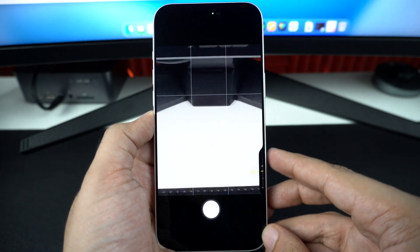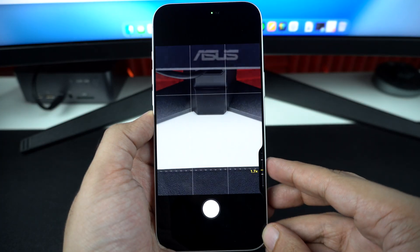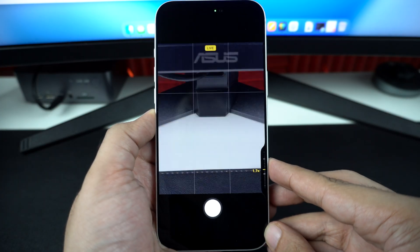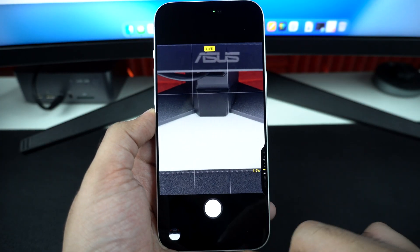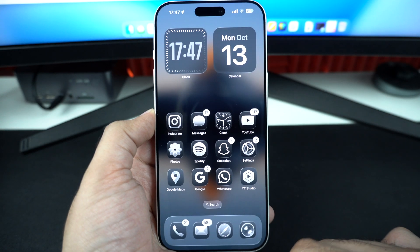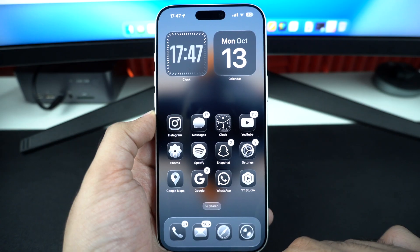If you don't find the camera control feature useful and want to disable it completely on your iPhone 17, then this guide is for you.